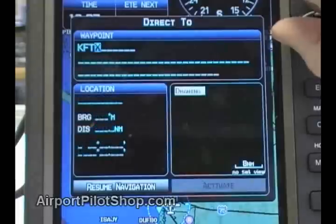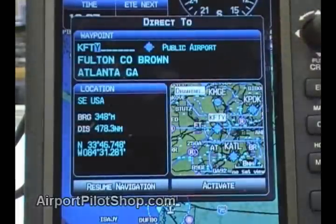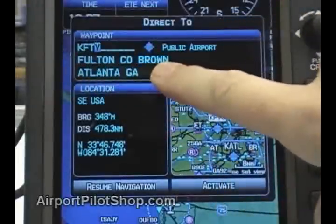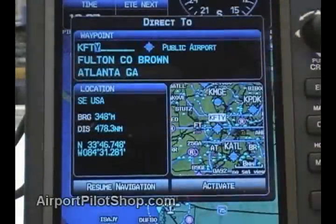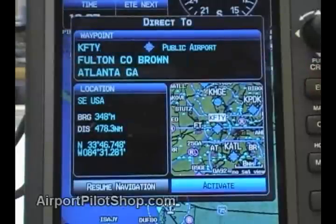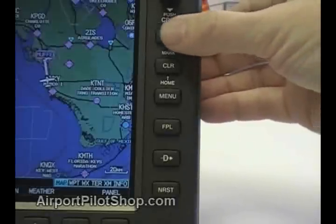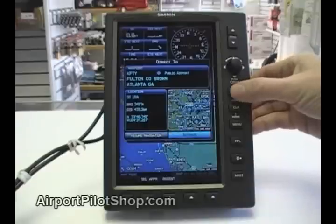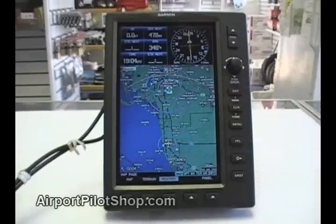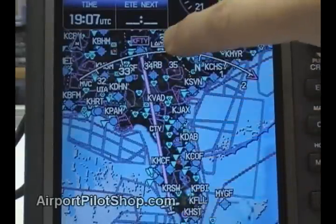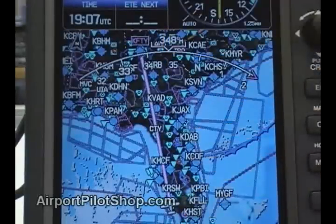Once the identifier is entered, we can verify that this is the correct airport name and city. Then we press enter. The cursor moves to the activate box. Next we press enter to accept this airport as our destination. The screen will go back to the moving map and show your route to your waypoint. The unit displays a course from Naples, Florida to Fulton County, Atlanta, Georgia.